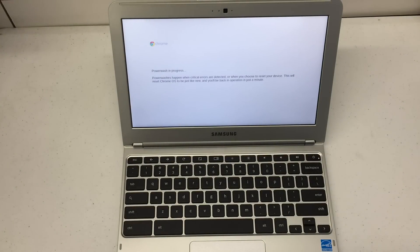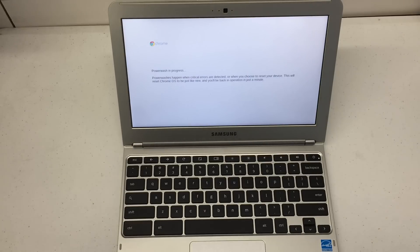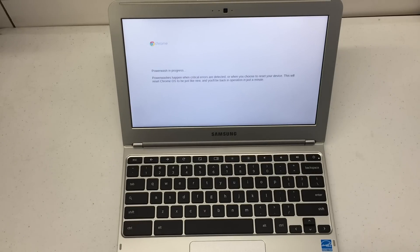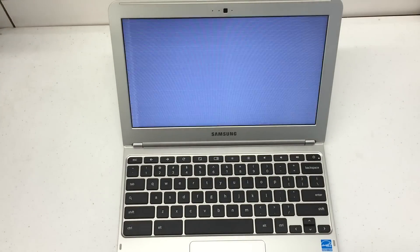We're back to factory settings. This is a great tool, especially if you're looking to change ownership on a Chromebook or if you just got a bunch of garbage on there and you're looking to clean it up.